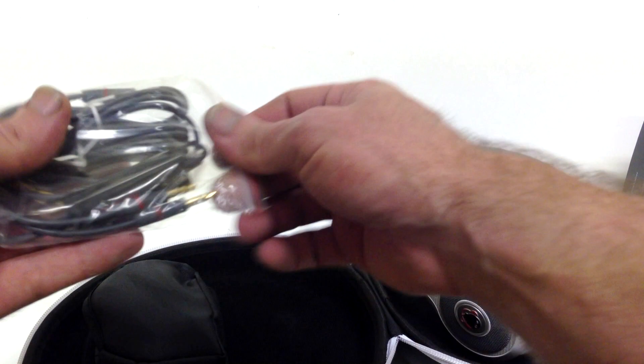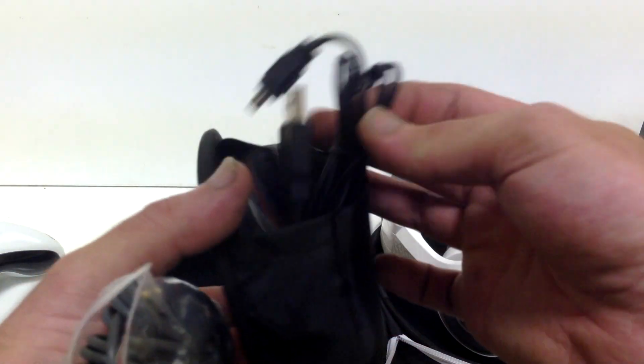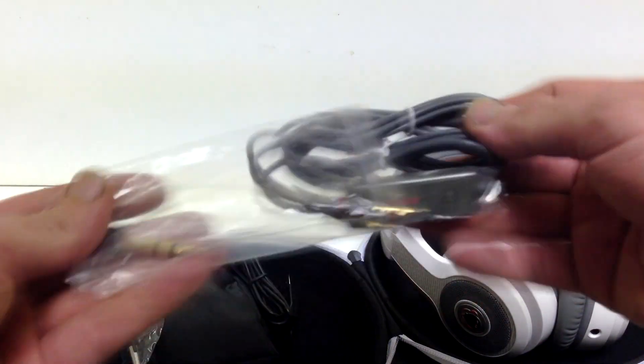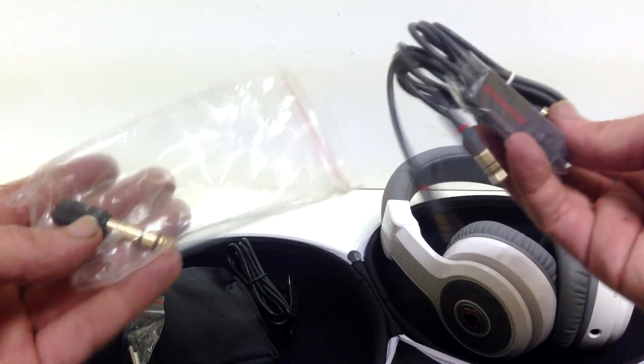Let me see what else I got in here. Another little carrying case. Oh, cool. I like this. You guys are amazing. I really like these Boom Phones.